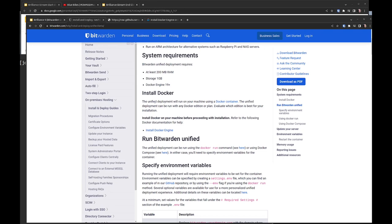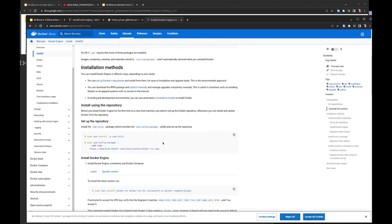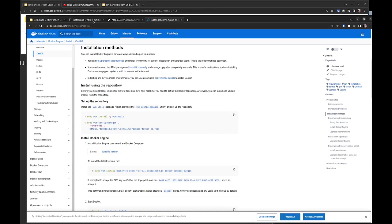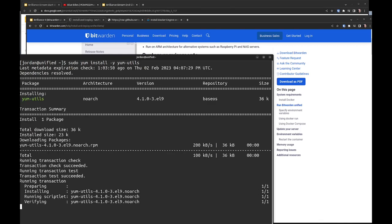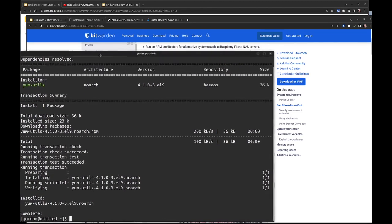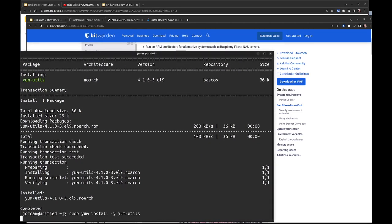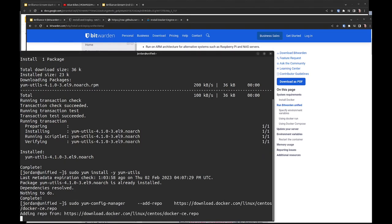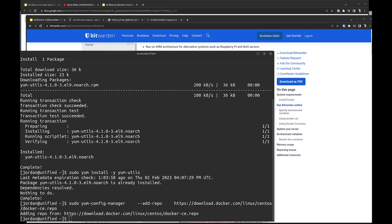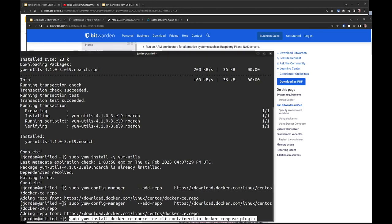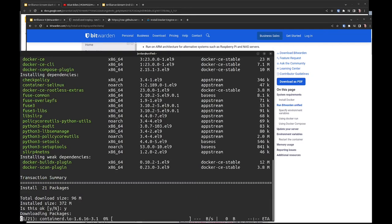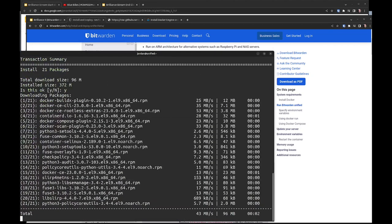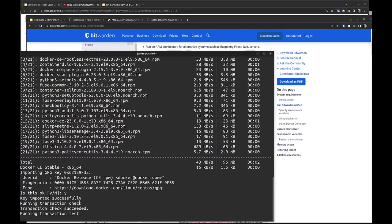We're going to first go through and set up Docker. In another tab here I've got the basic steps for setting up Docker engine but we're going to go ahead and just run these straight out of my scratch note file here. First we're going to set up yum utils so that we can add the repository. The next step is to install, in this case since I'm using Rocky I'm going to use the CentOS docker repository and then go ahead and install docker and docker compose.